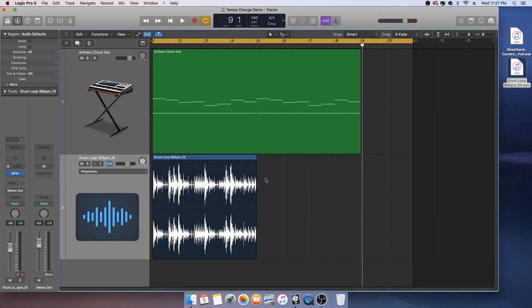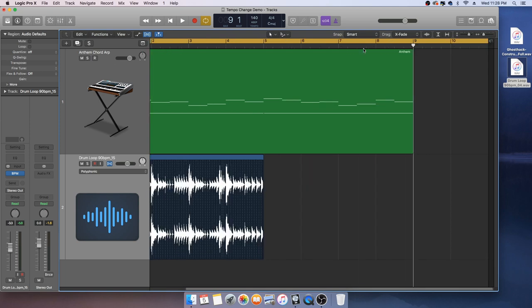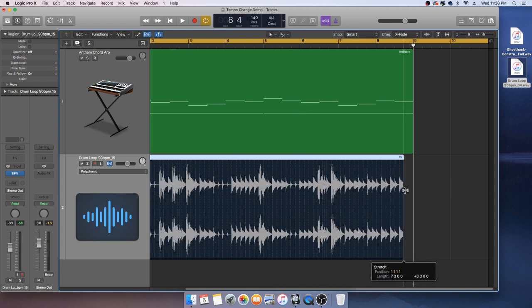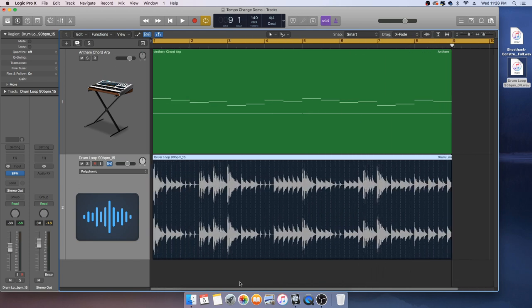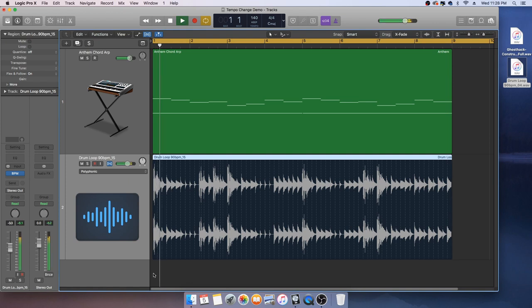And if you wanted to stretch it all the way, maybe right at the end of eight bars, we can do that. It's going to have the speed adjusted, so you're going to have kind of this really stretched feel.